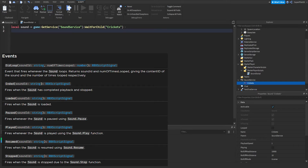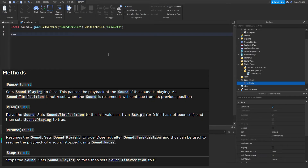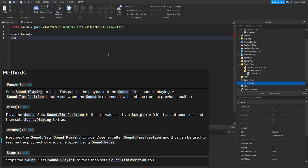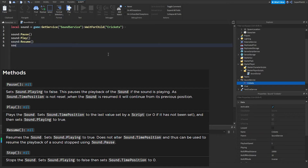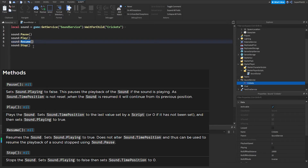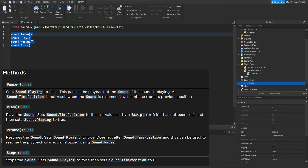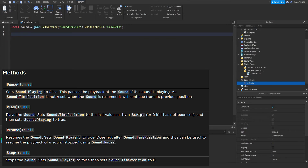For sounds there are four methods: Sound:Pause(), Sound:Play(), Sound:Resume(), and Sound:Stop(). Each of these methods fires its respective event when called. Pause and Resume go together, and Play and Stop go together. These are pretty self-explanatory.